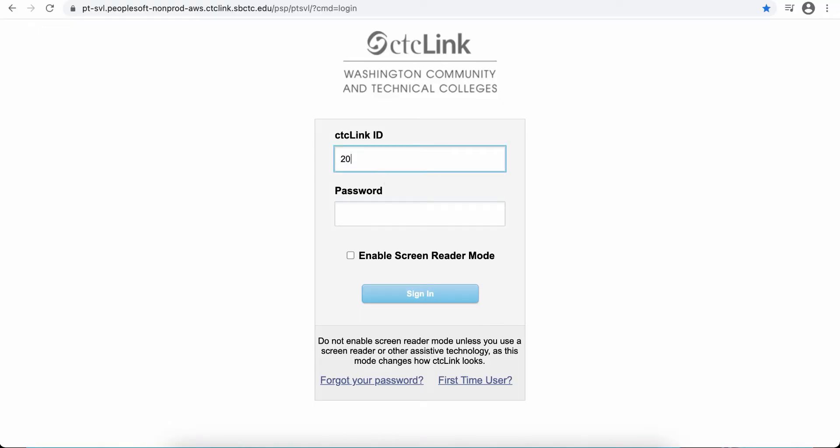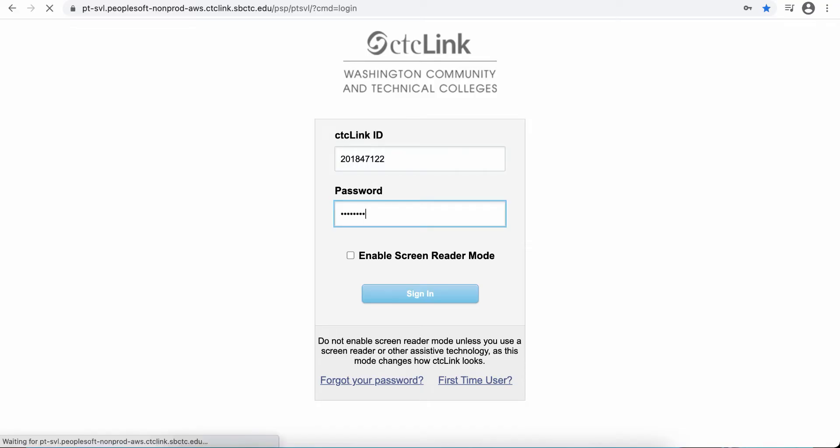Let's look at what you can do in CTC Link as a student. To log in, use your CTC Link ID and the password that you created for the system.